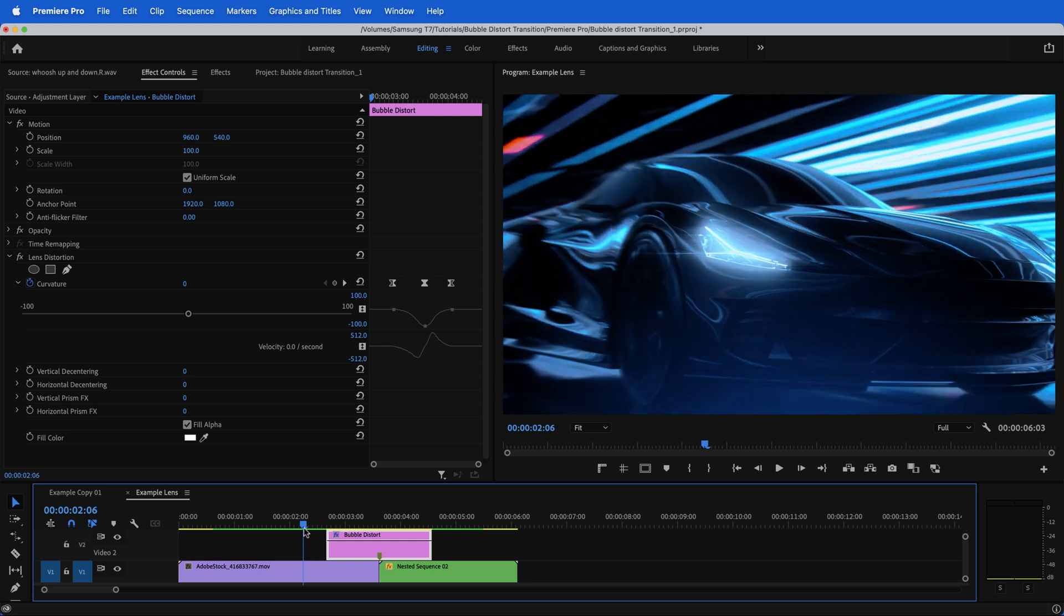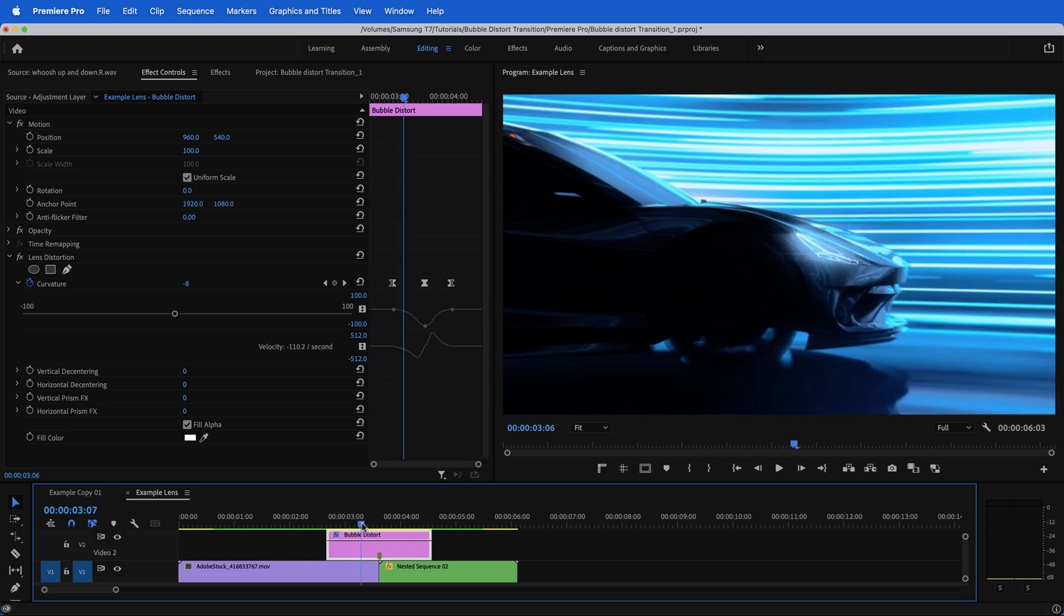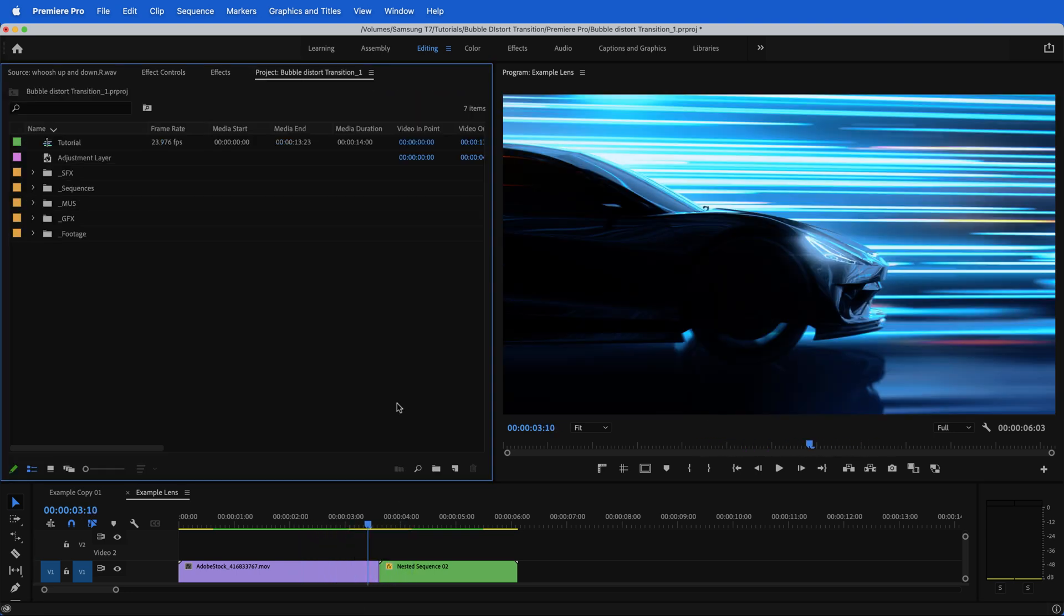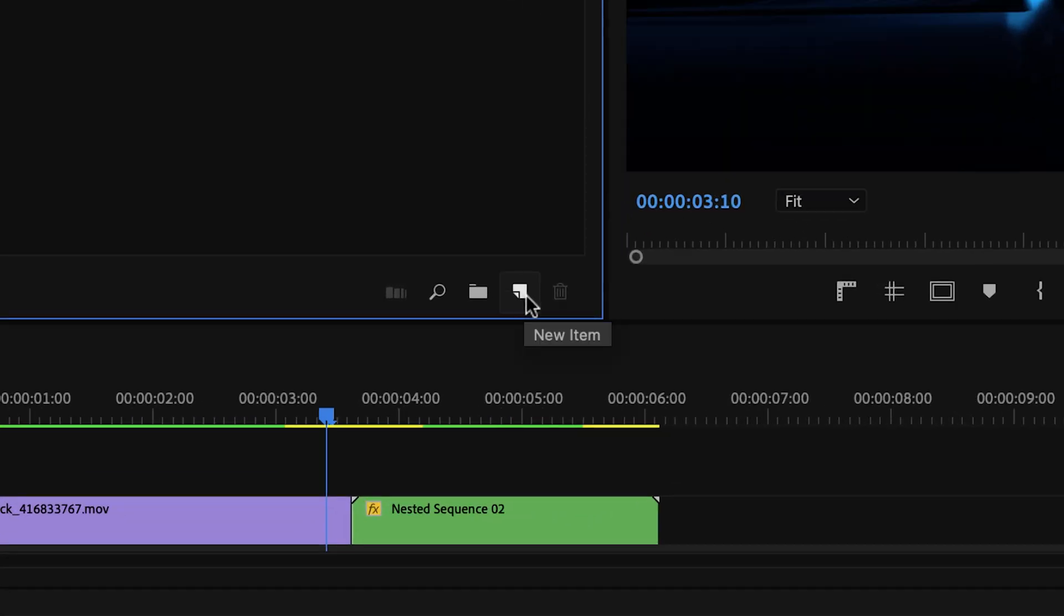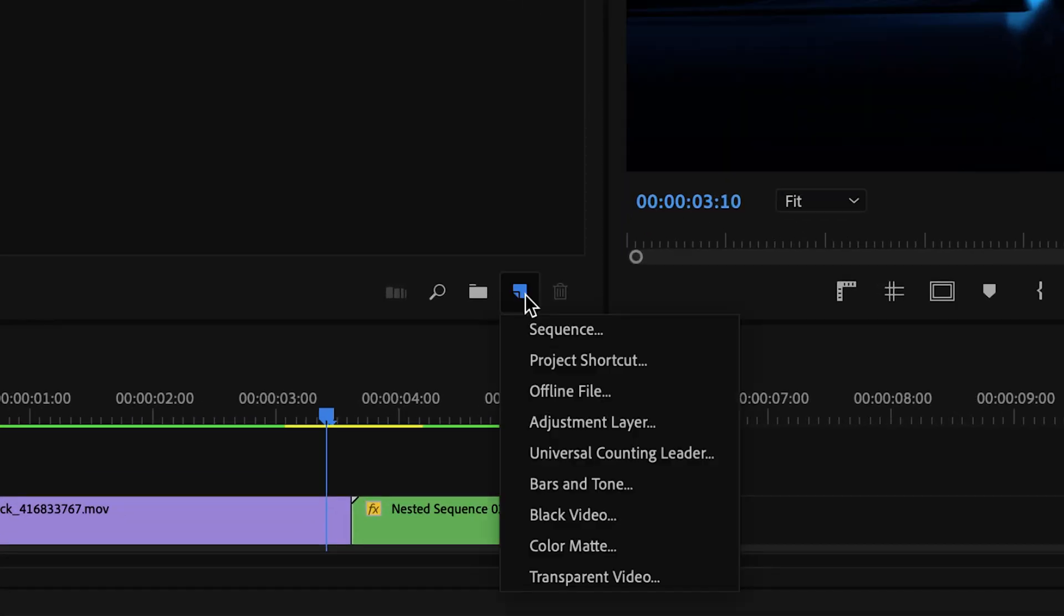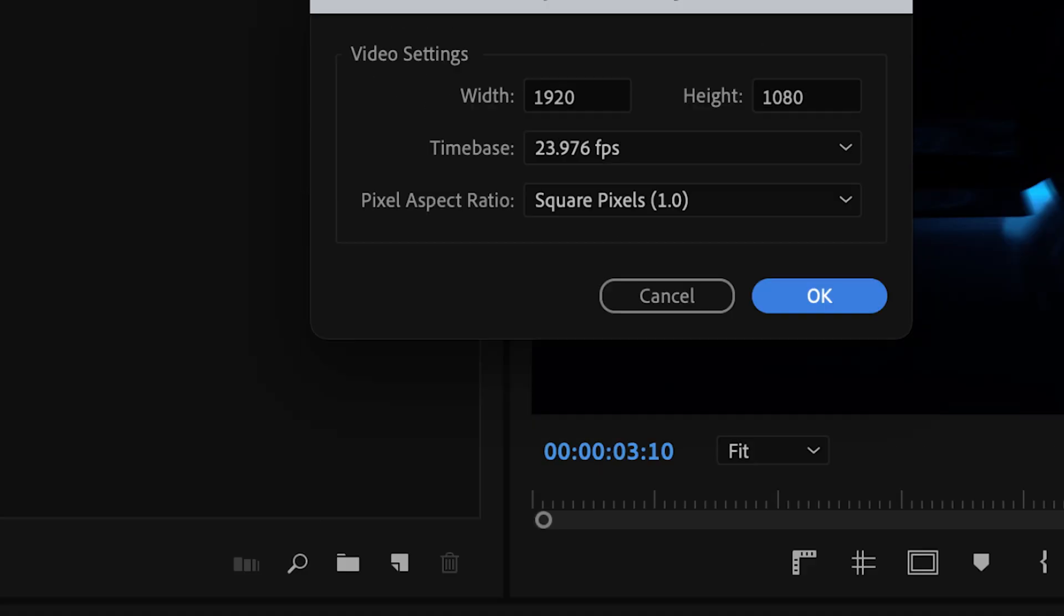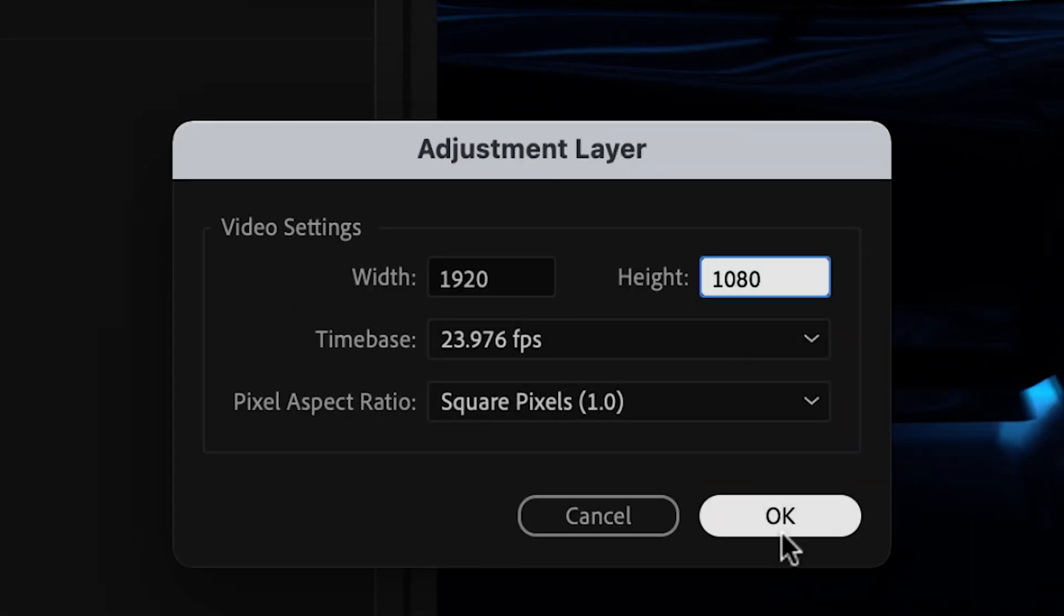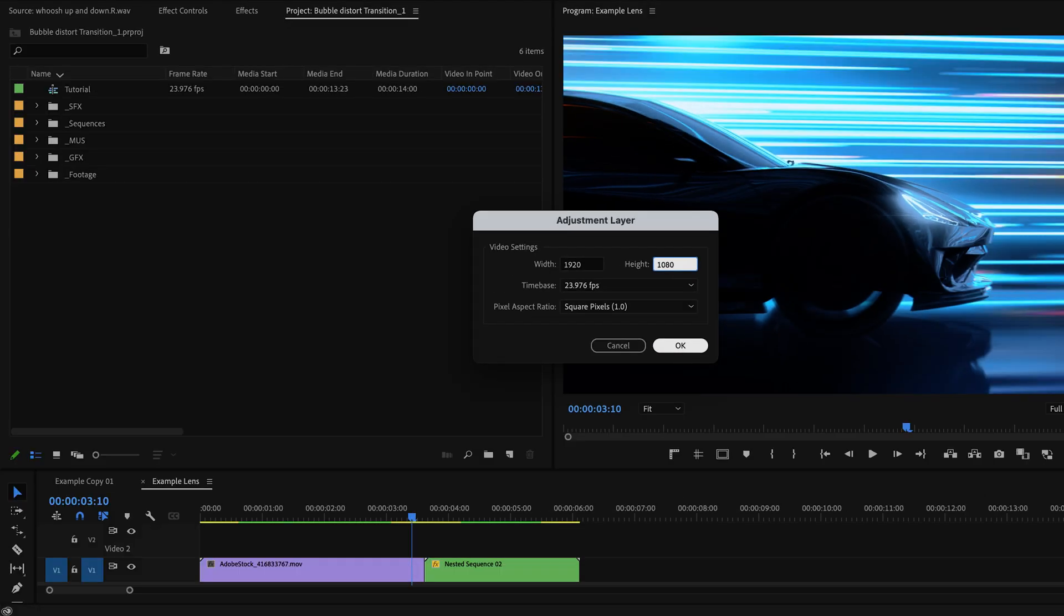For the first one, we're going to go from the car and warp into the dashboard like this. To start off with, go to your project panel, go to the little new item icon, and we want to create an adjustment layer. Make sure that the width and height are the same as your sequence settings and hit OK.